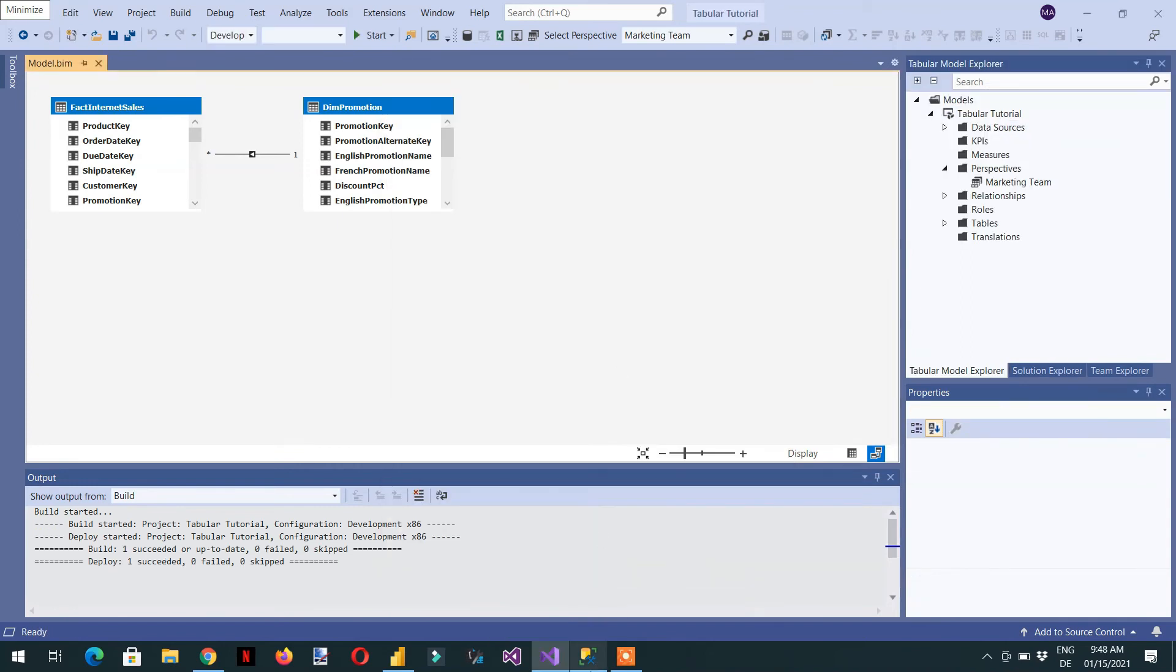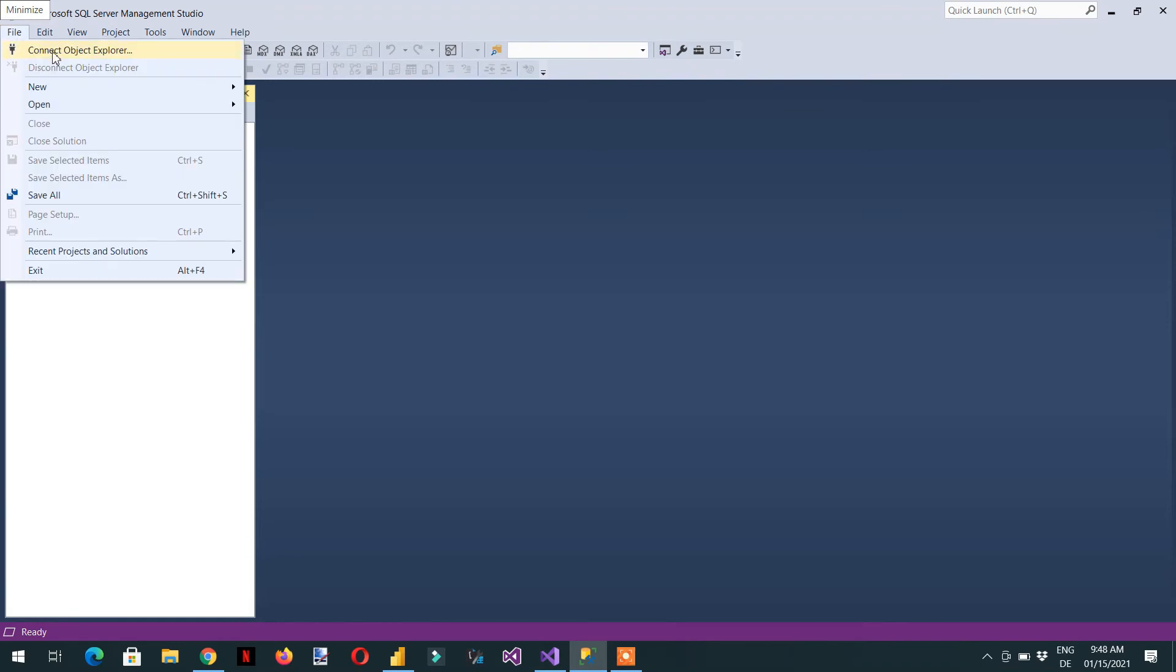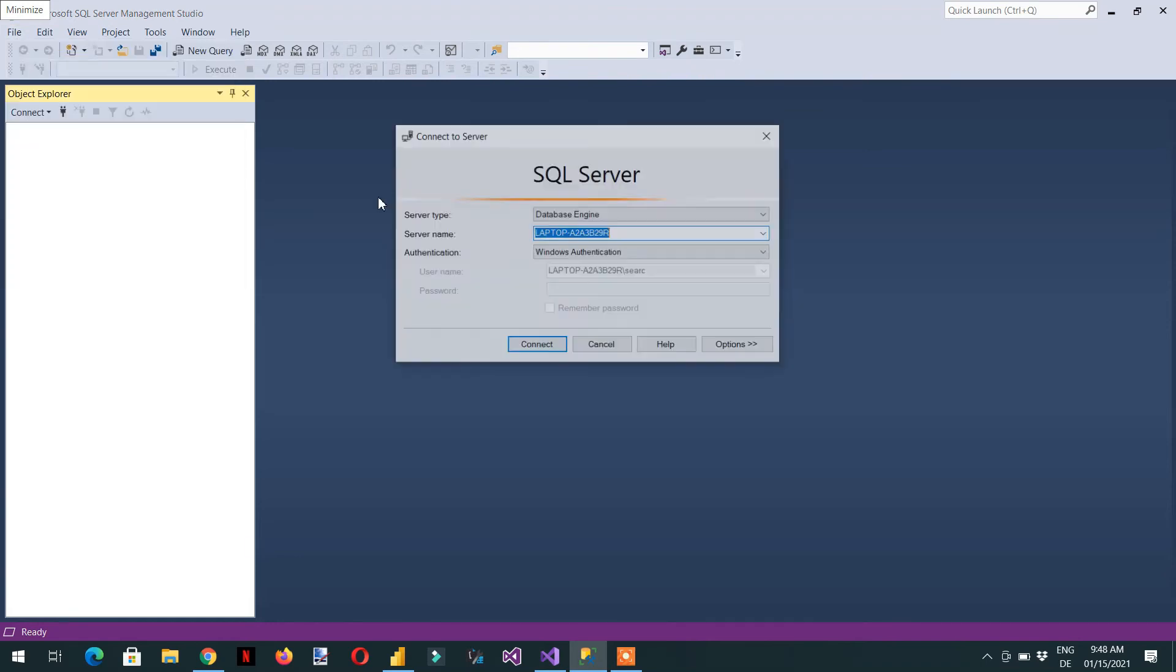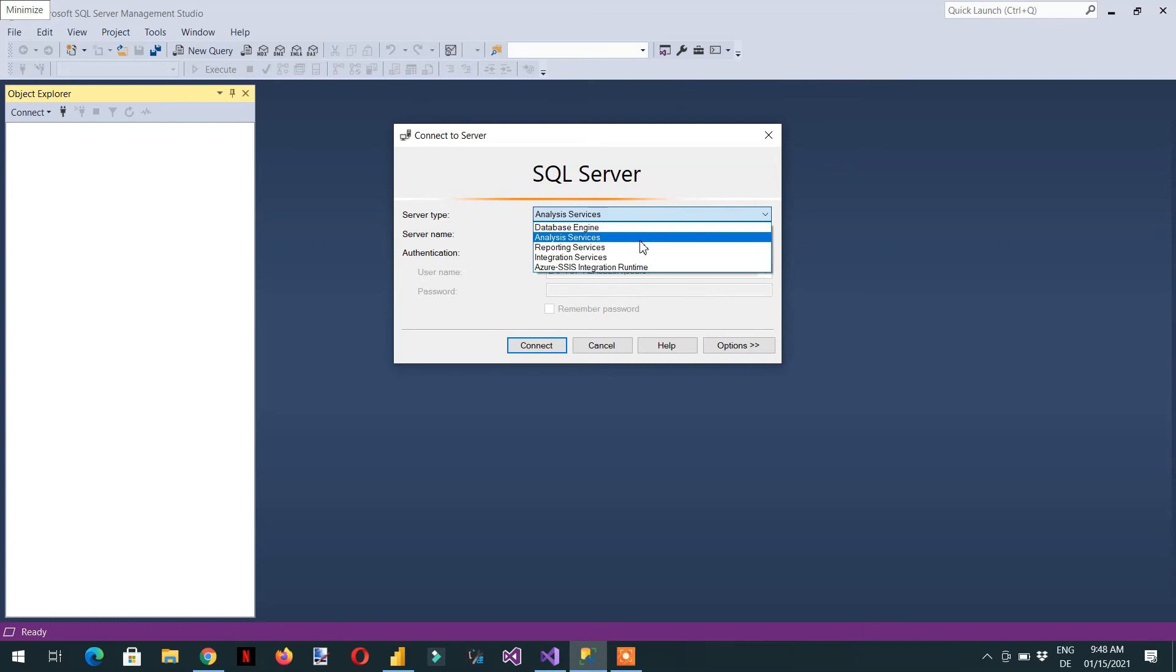Now we need to copy the name of the analysis server.